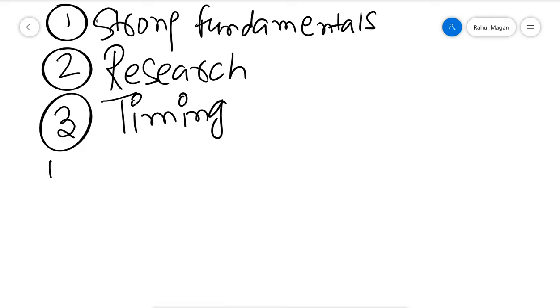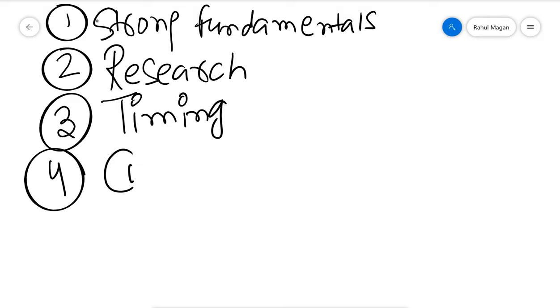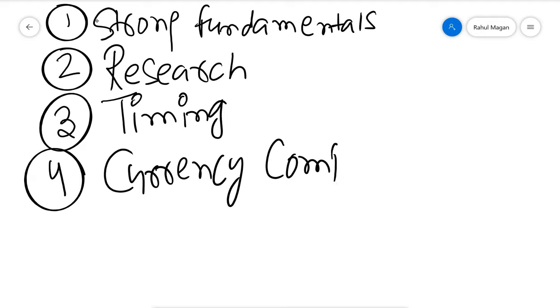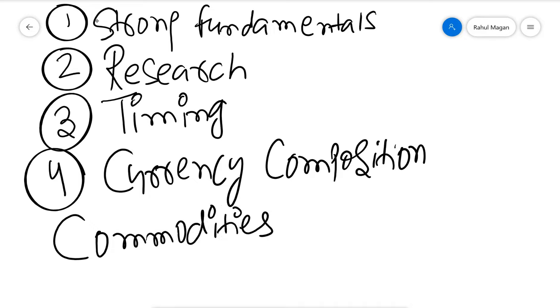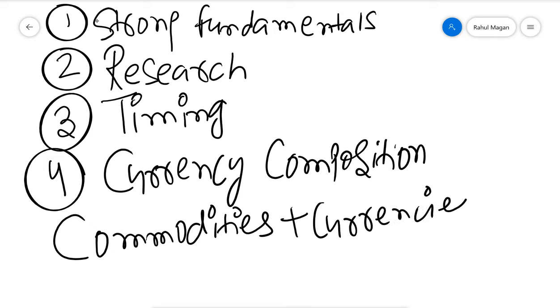Most important is currency composition. New ones must be thinking, why am I talking about currency composition? Guys, always remember one thing, that commodities plus currencies. Not many people understand this concept carefully, and I cannot explain this concept in just a 5 to 6 minute video.